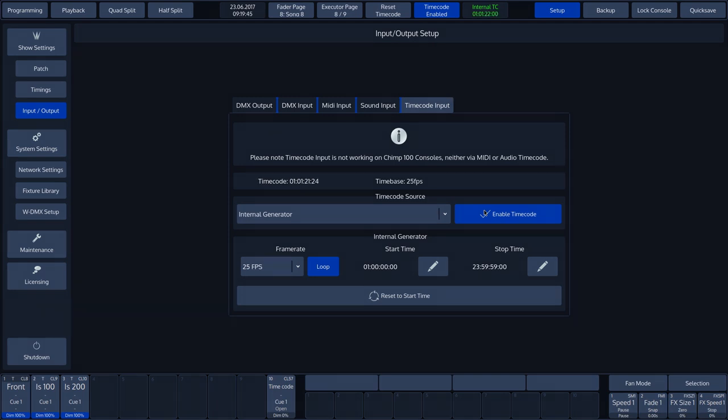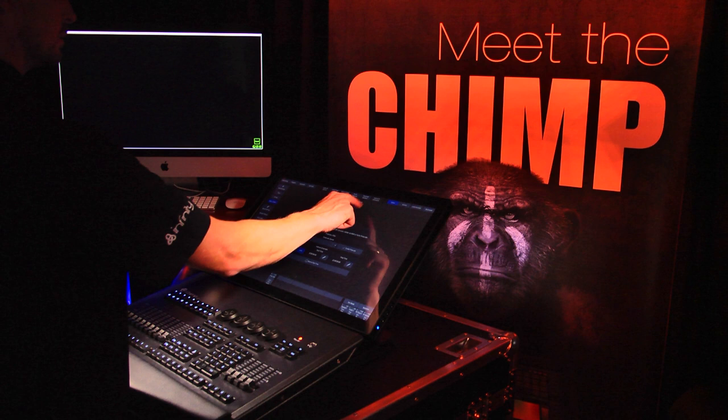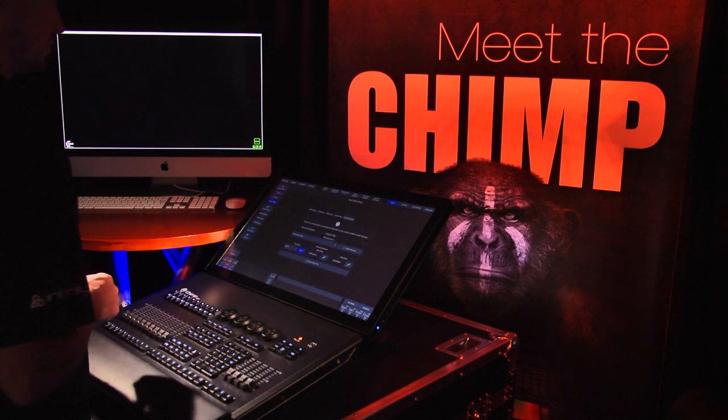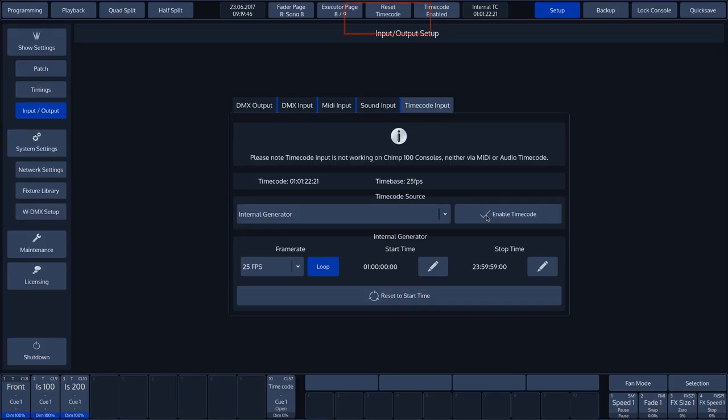We can turn the timecode off by tapping the Timecode Enabled button again. At the top of the Chimp's touch screen, next to the Timecode Enabled button, we can see the Reset Timecode button. As soon as we press this, the timecode is reset.